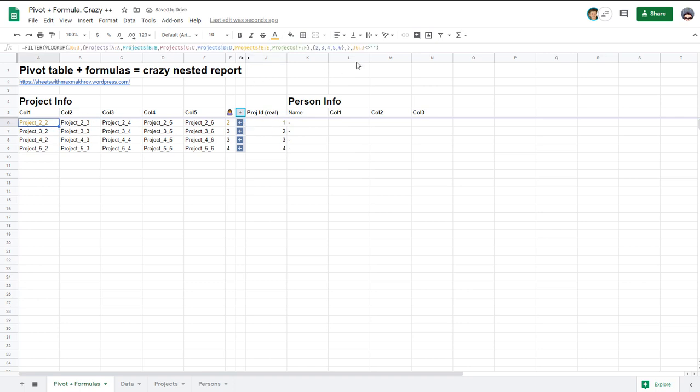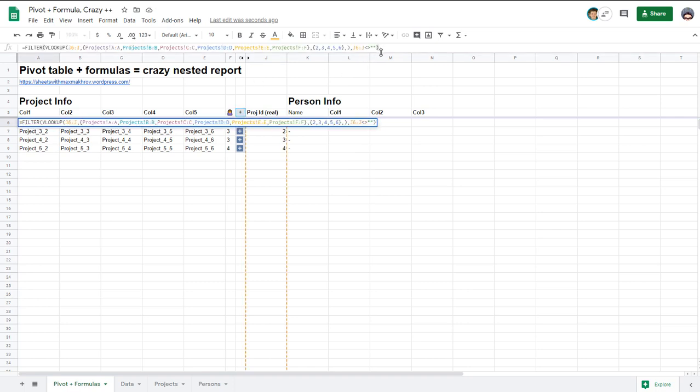And this column just takes all the data from sheet projects and gives me them this data in the correct order. Project A, B, C, D and I need columns 2, 3, 4, 5, 6, 7 and so forth.